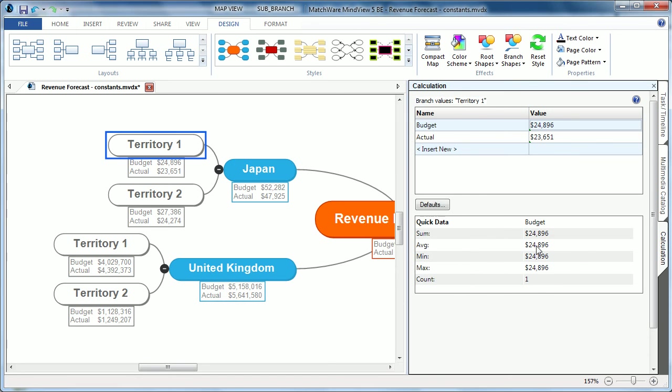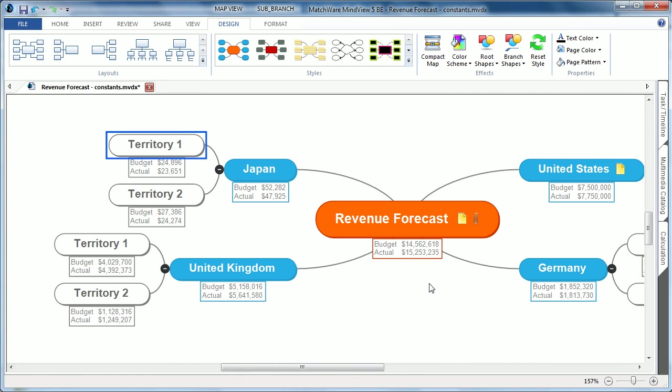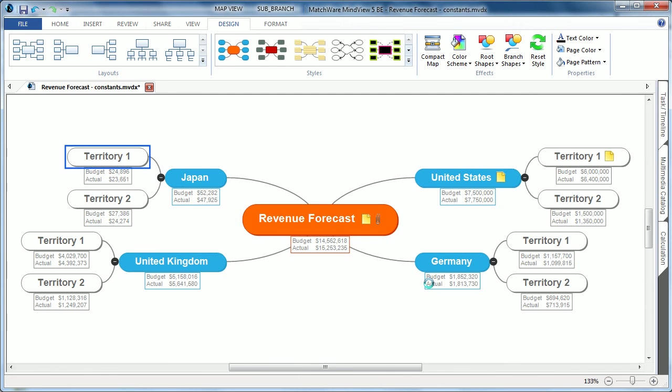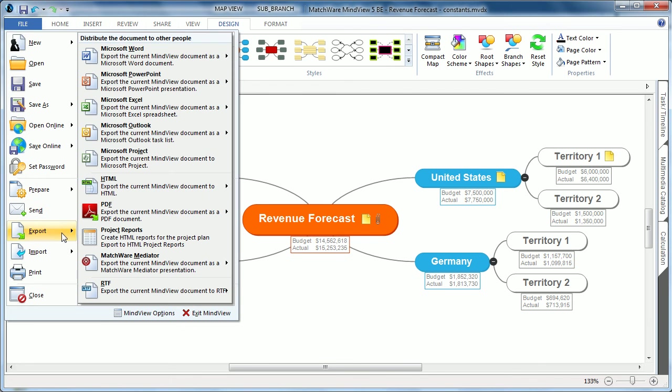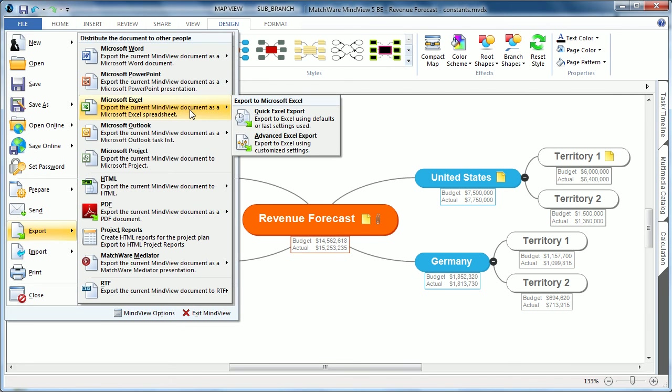When exporting this material to Microsoft Excel, these constant values are now listed in a legend. To export this document to Microsoft Excel, I would choose the File button, select Export, choose Microsoft Excel, and choose the Advanced Excel Export.